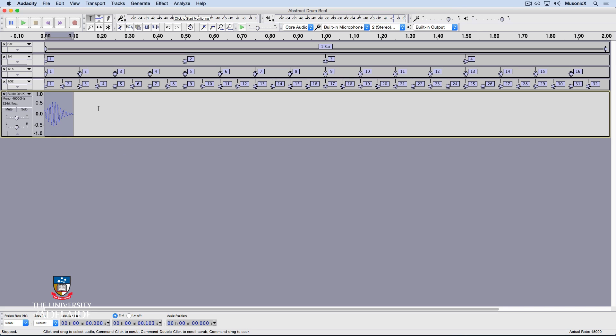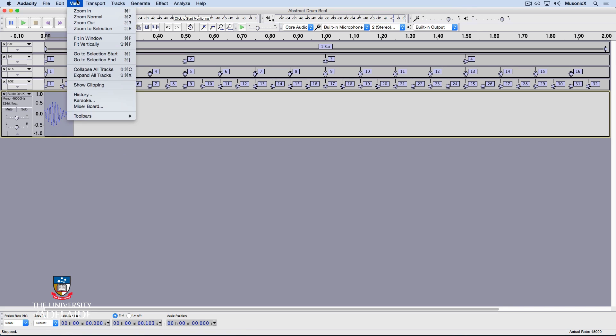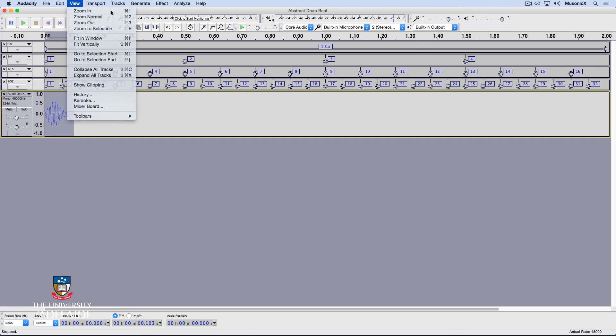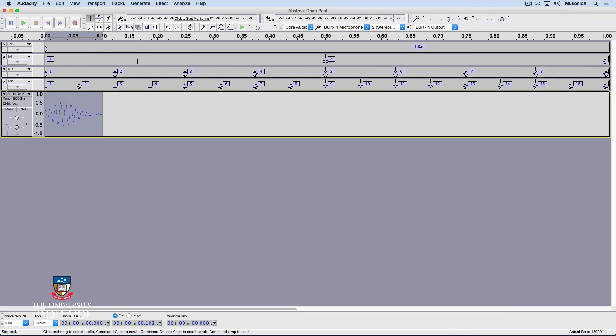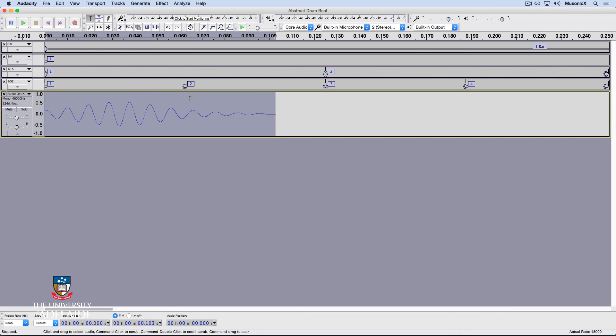Let's zoom in and have a closer look. Go view, zoom in, note that's Command 1, and zoom out is actually also a useful shortcut, which is Command 3. Okay, I'll zoom in again.